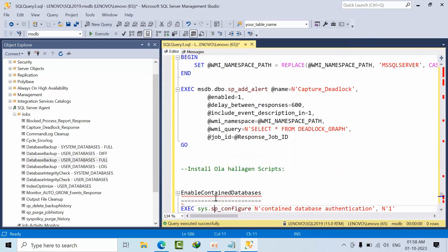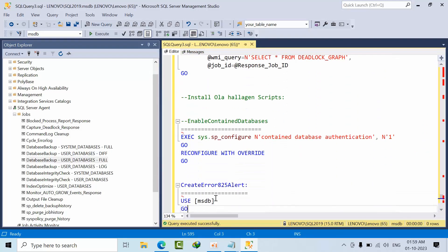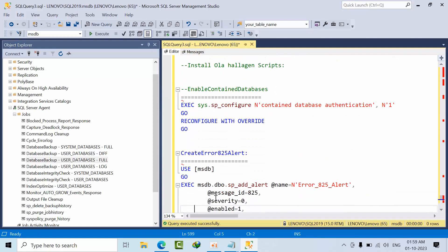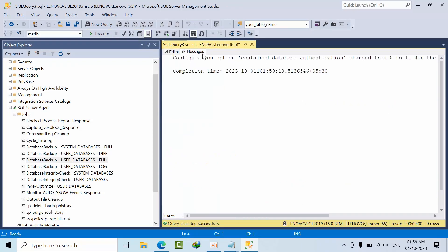Enable Contained Database: you need a password login. You can directly create a password without a login for contained databases. Just execute that script.